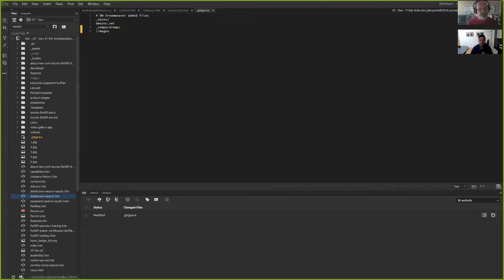The longer-short answer is yes, you can use it with Dreamweaver, but you'd only use it for HTML type pages. You have to stay away from the CSS and the JavaScript.